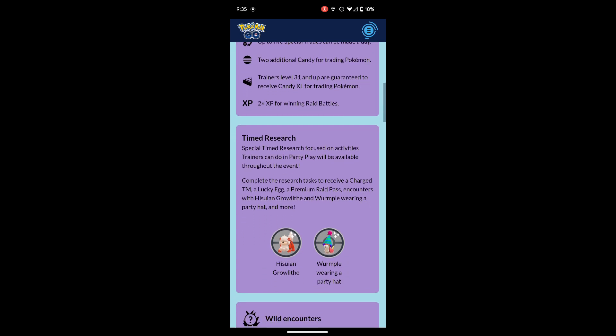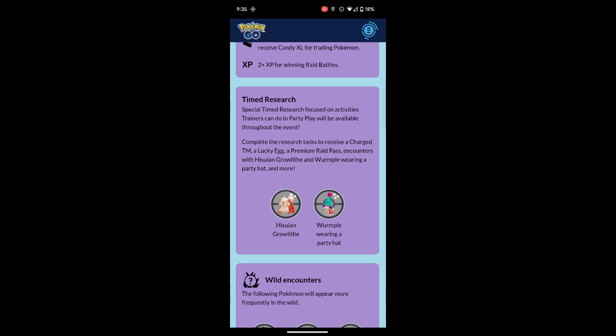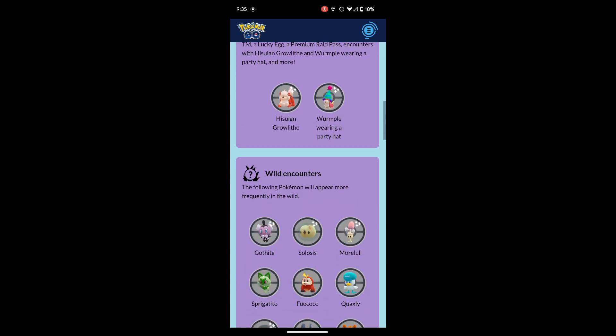Timed Research: special Timed Research focused on activities trainers can do in Party Play will be available throughout the event. Complete the research tasks to receive a Charged TM, Lucky Egg, Premium Raid Pass, encounters with Purrloin and Growlithe wearing a party hat, and more. Both of those can be shiny.